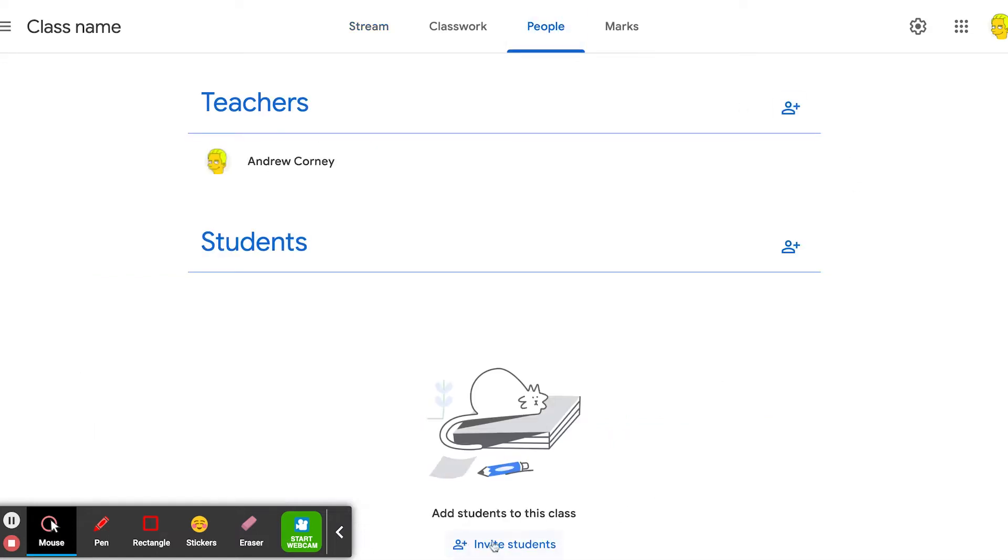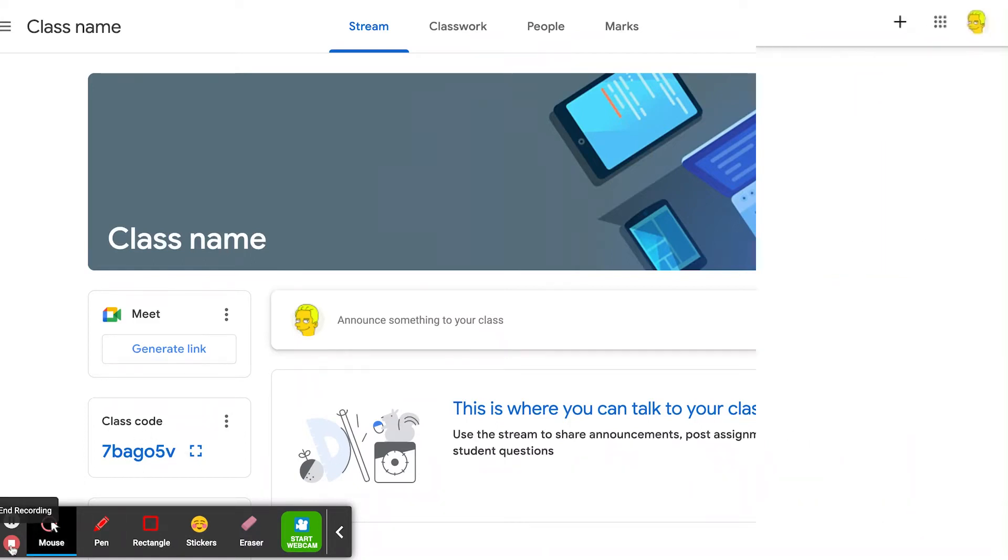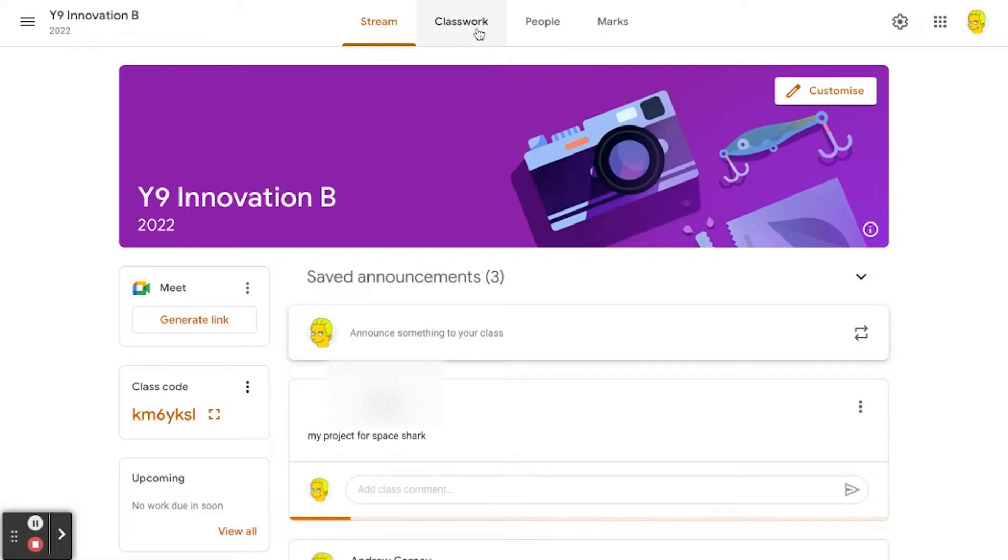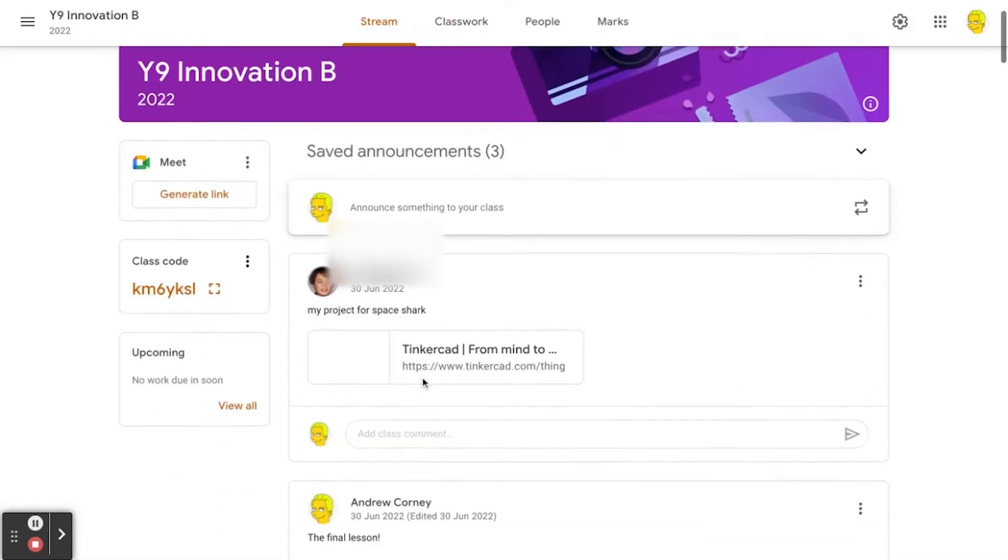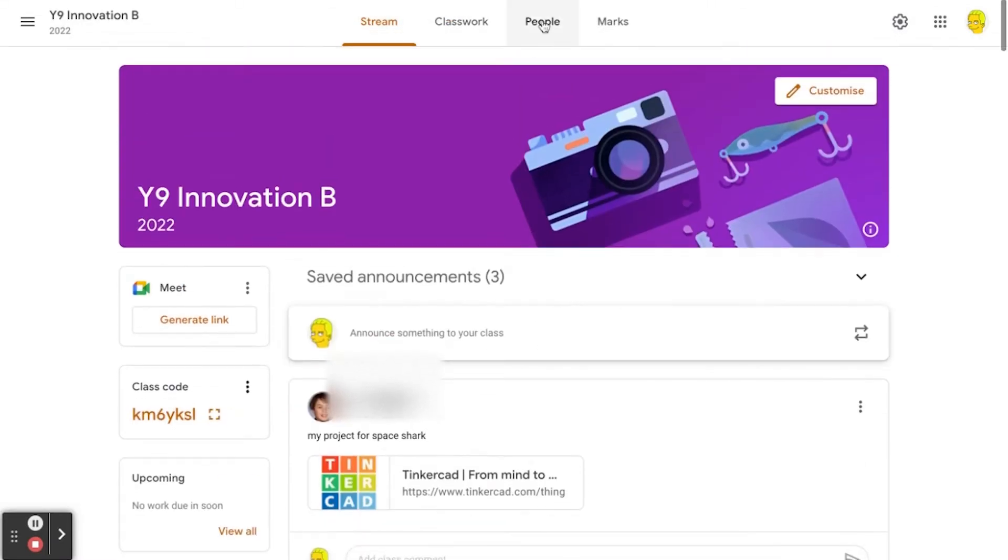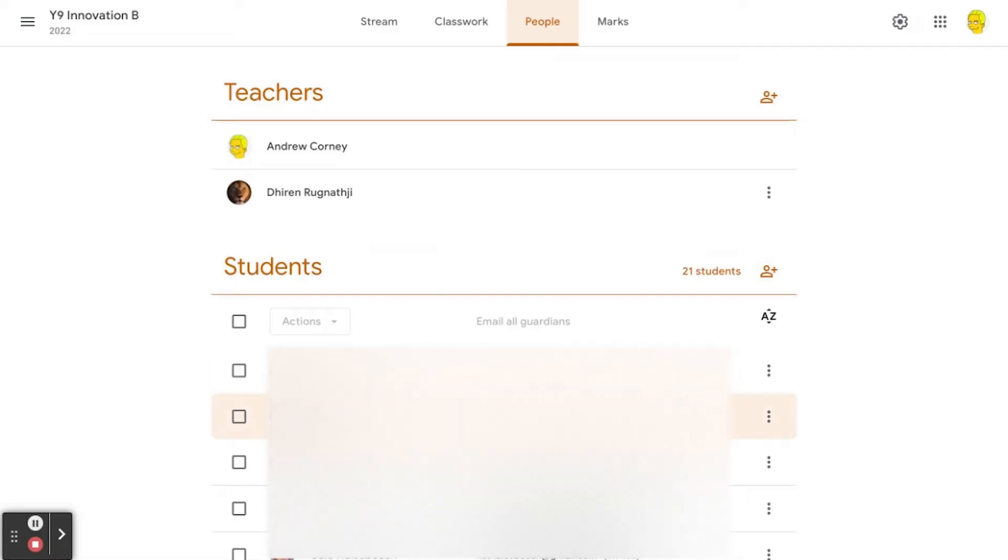So invite by email or they can join by the class code. Sweet. Here is a Google Classroom from last year. It's got all my announcements in the stream, all the students from last year, and obviously I want a fresh one for this year.